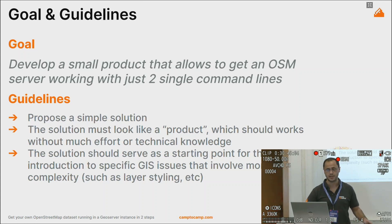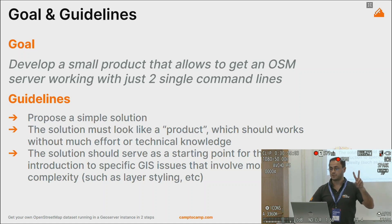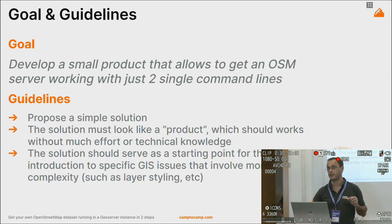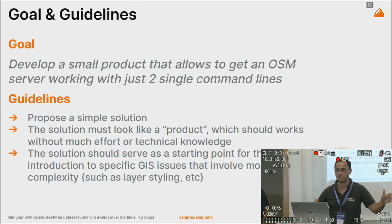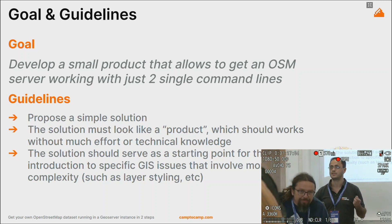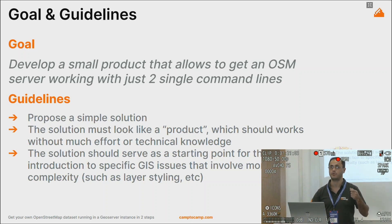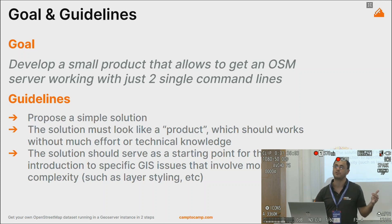The goal is simple: just getting OpenStreetMap running on your computer locally — it could be on a server, but it's the same thing — with just two single commands. The guidelines are that it should look like a product you can just use and be done. The solution should also serve as a starting point to encourage more people to work on GIS, including developers who don't have GIS knowledge.